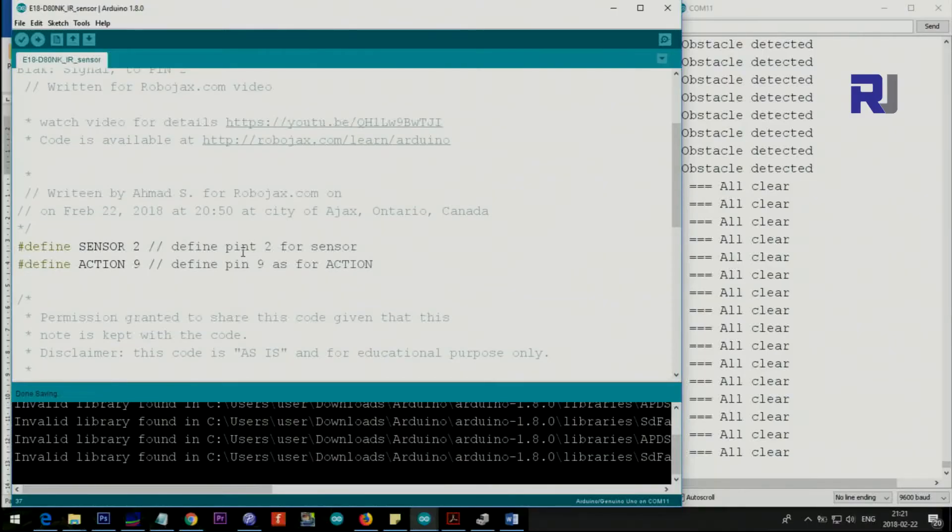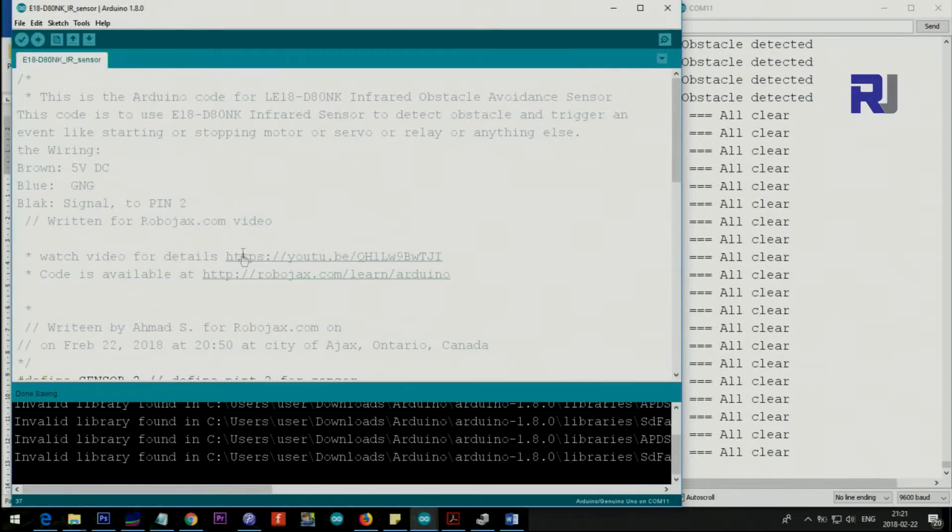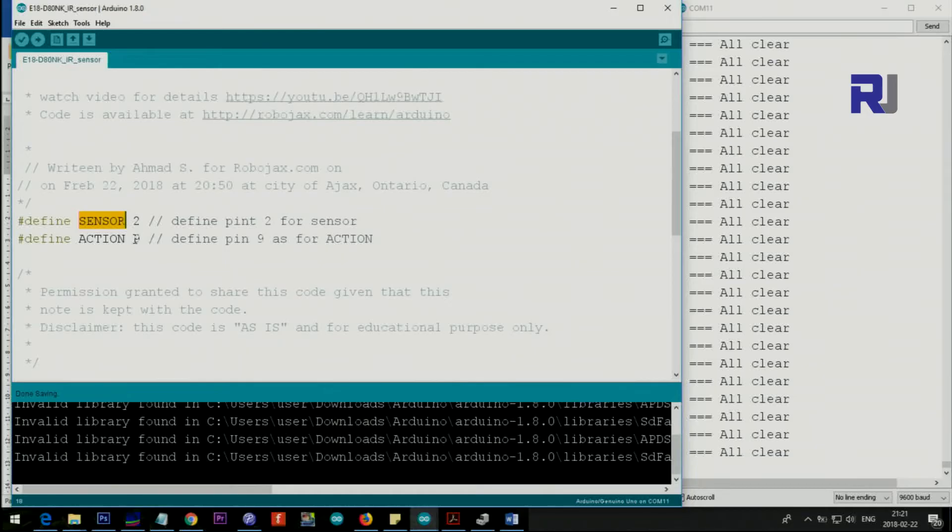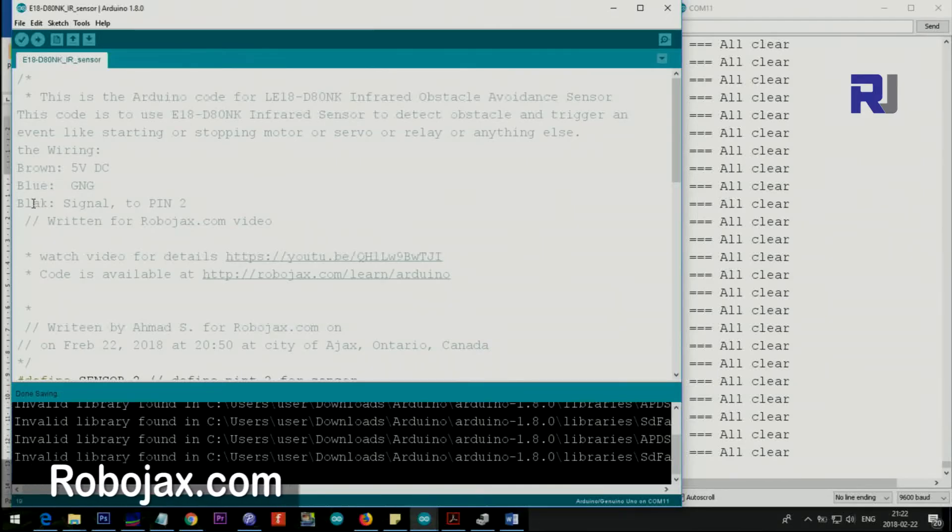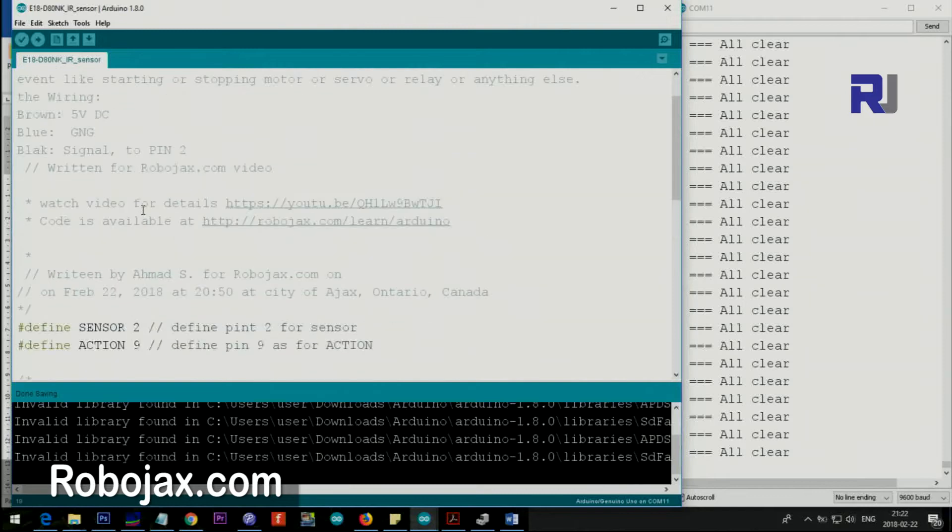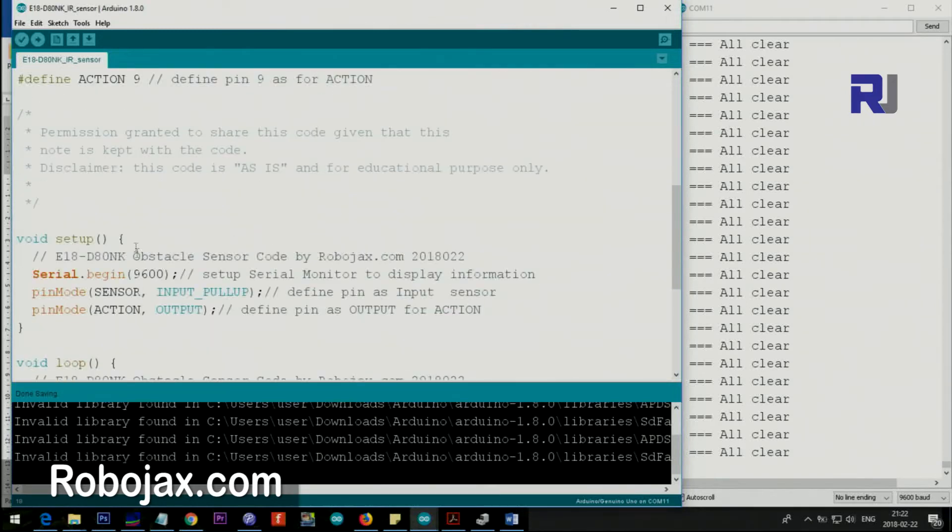Let me explain the code here. The first thing that we define is pin 2 for the input here, and I call it sensor. And then I define pin 9 for action.